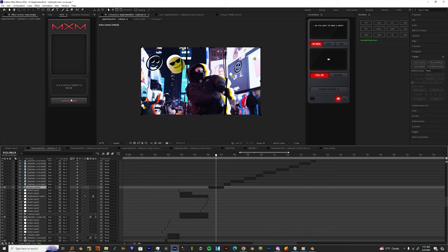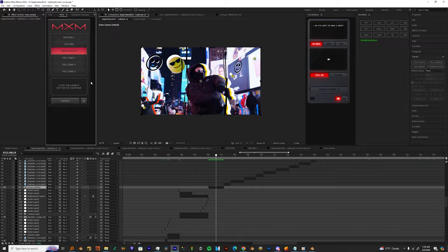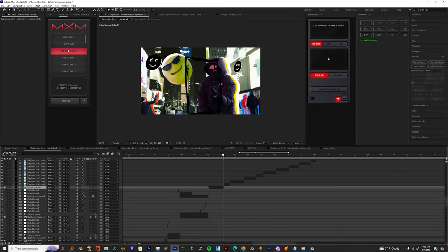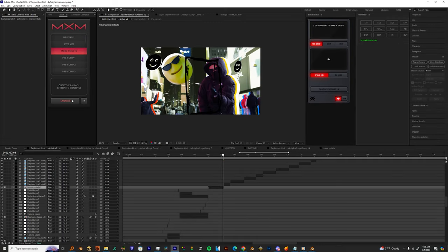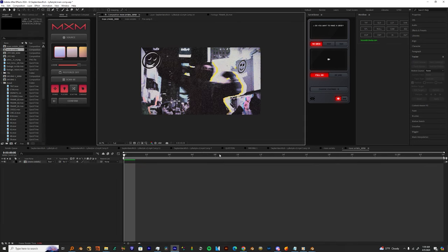So now we could go up to the mixed media or MXM plugin and just search for our comp that we need. When we first started this tutorial, mine is More Smilets instead of Smileys. I said Smilet because I was in a rush. So once we find our composition, we're just going to hit Launch and it's going to take us into a brand new comp.